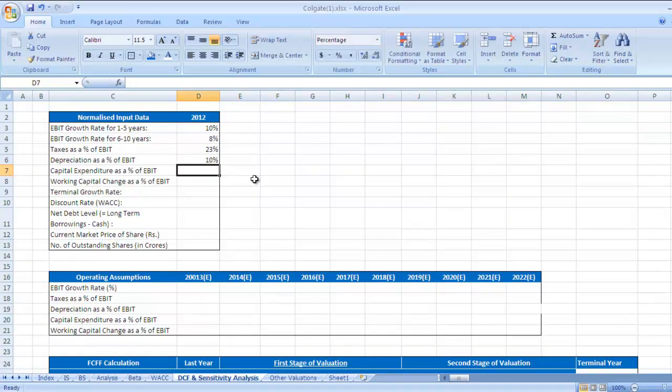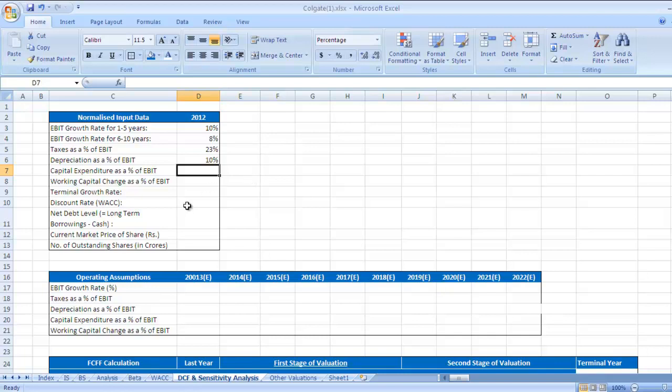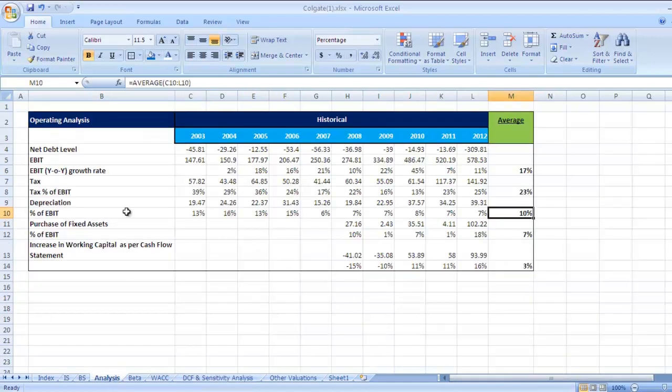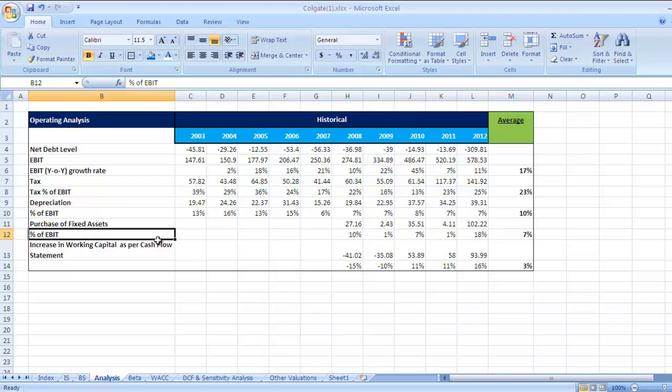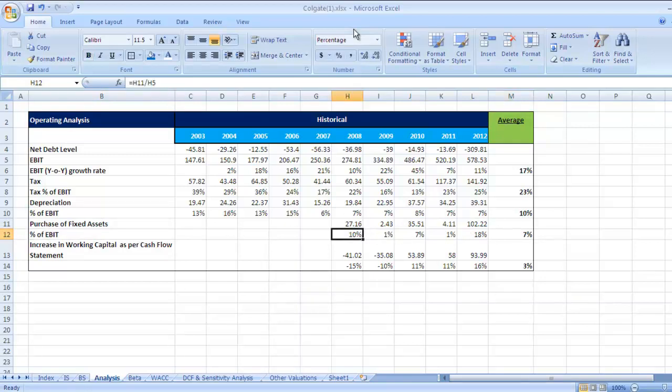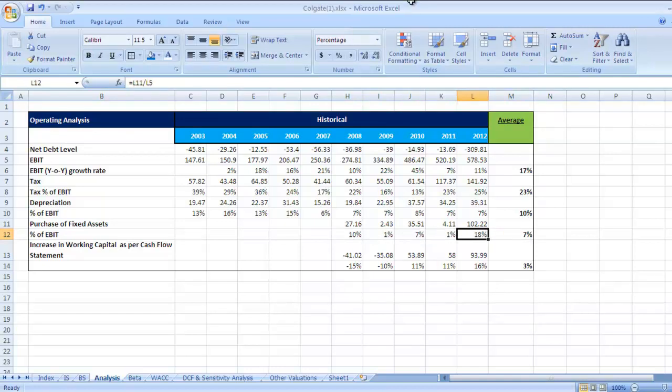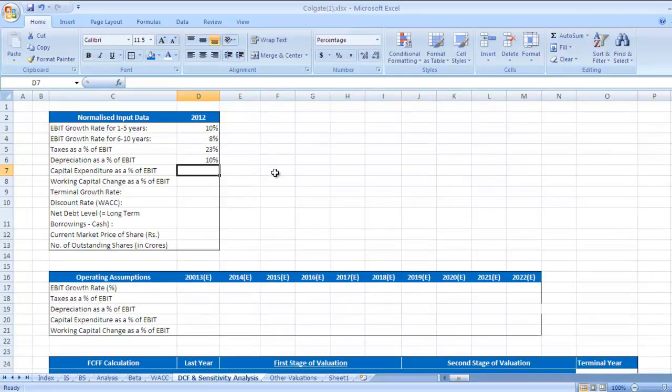Next is capital expenditure as a percentage of EBIT. How much company is investing every year in CAPEX? Let's check here, go to analysis sheet. Purchase of fixed assets is nothing but CAPEX. Purchase of fixed assets as a percentage of EBIT is 7 percent. Of course this is varying 10 percent, 11 percent, 1 percent, 7 percent, 1 and 18 percent. The average for last 5 years is 7 percent and I would like to go by the same percentage.